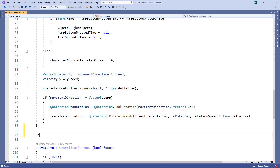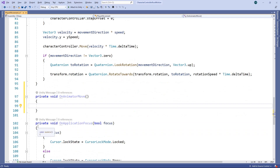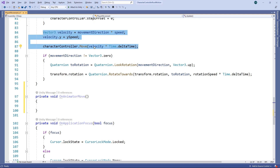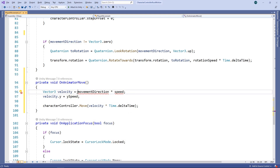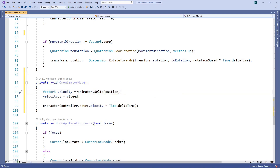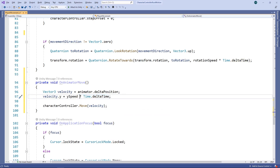Rather than having one aspect of movement driven by the character controller and another by the animator, we're going to do it all with the character controller. To do this, we'll make use of the OnAnimatorMove method. This method allows us to override the default root motion behaviour. We'll move the velocity calculation and move call from the update method. Then we'll set the velocity to the animator delta position — this is the position change determined by the animation. We don't need to adjust for frame rate for this, so we move the Time.deltaTime multiplication out of the move call and just apply it to the Y speed. Now we have a velocity that combines the position change from the animation with the calculated Y speed, and then move the character with a single call to the character controller move method.